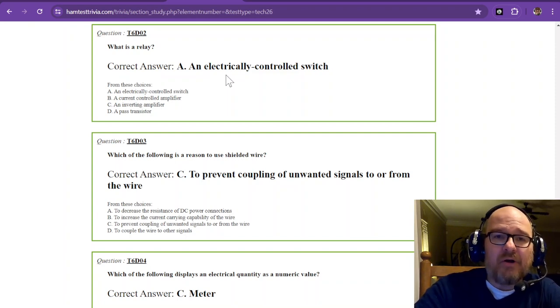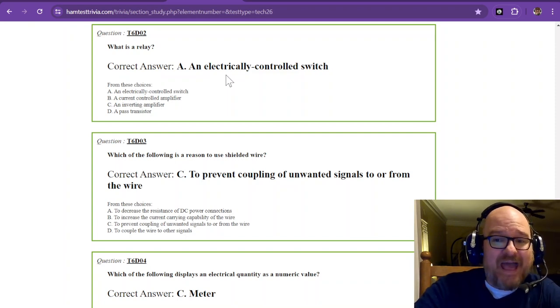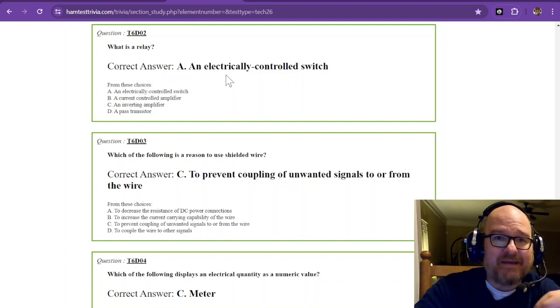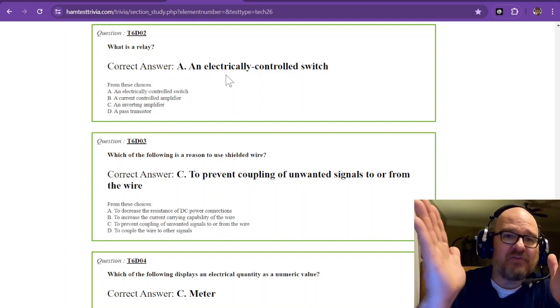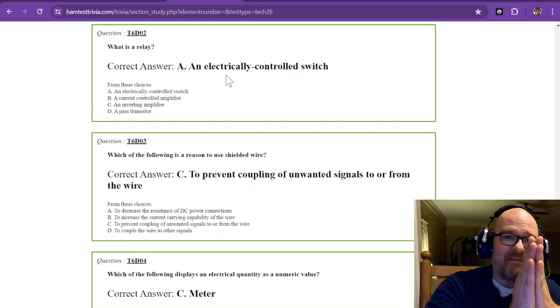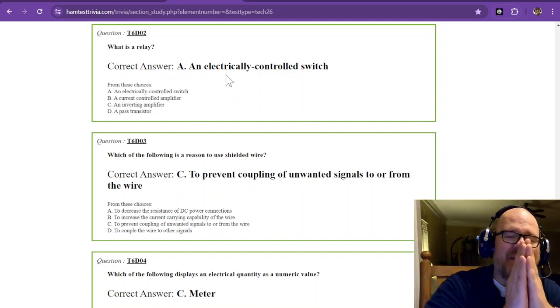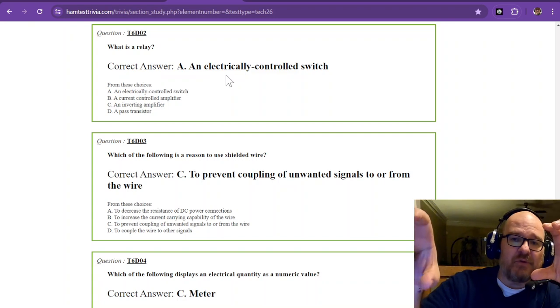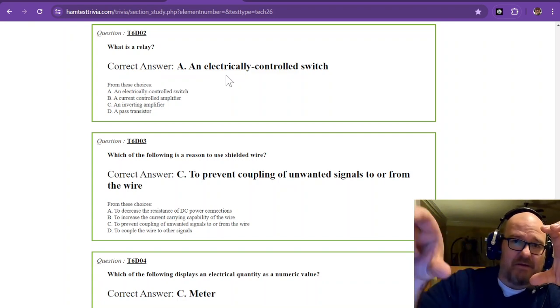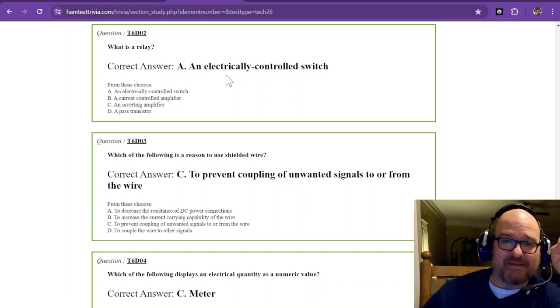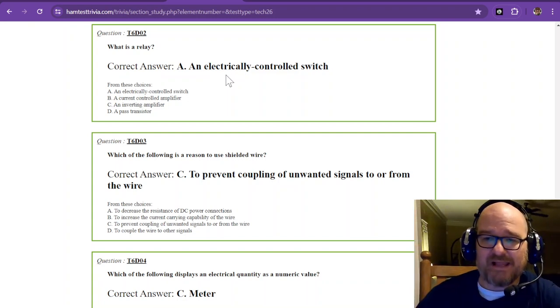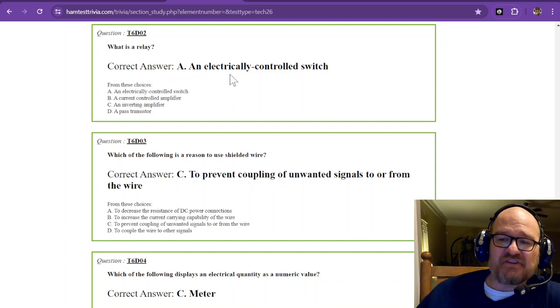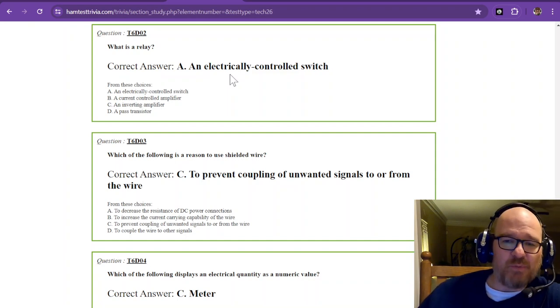The horn all it does is activate that magnet that pulls a contact to make contact between those two other pins on the relay. So it's an electrically controlled switch.